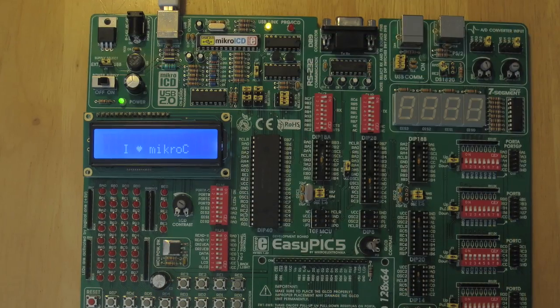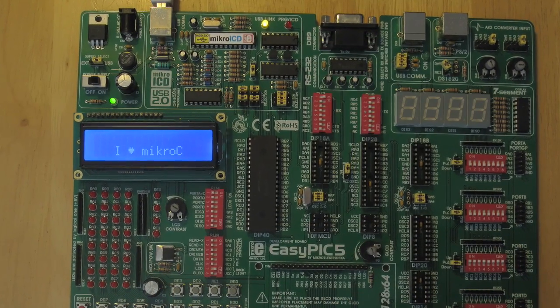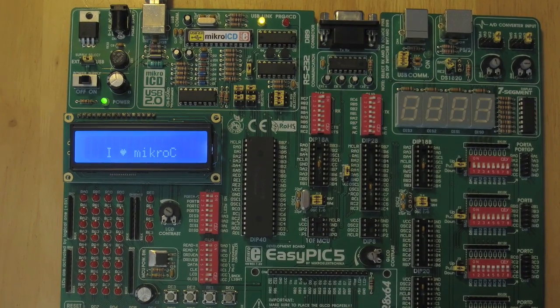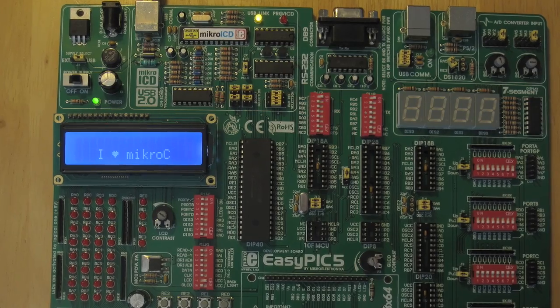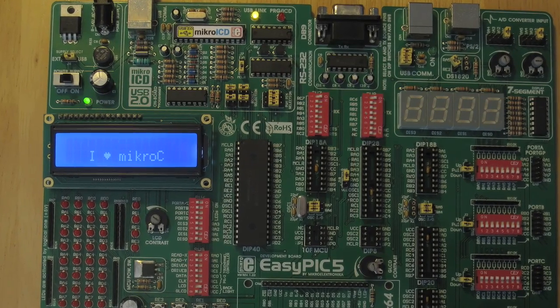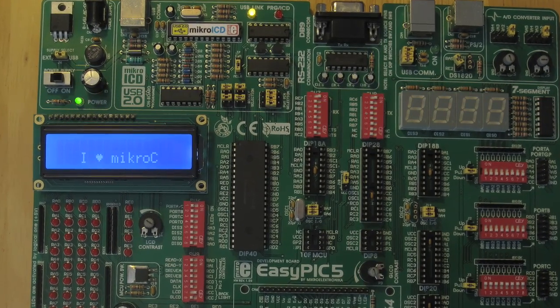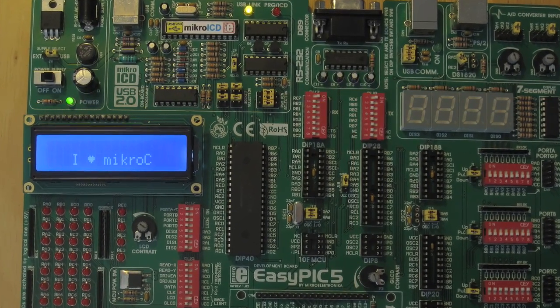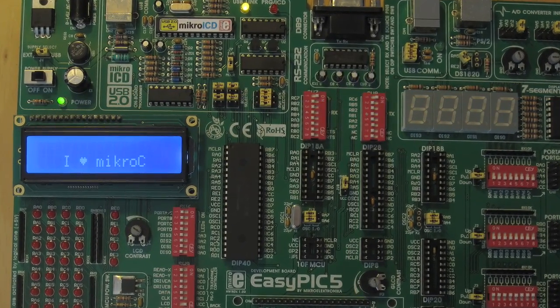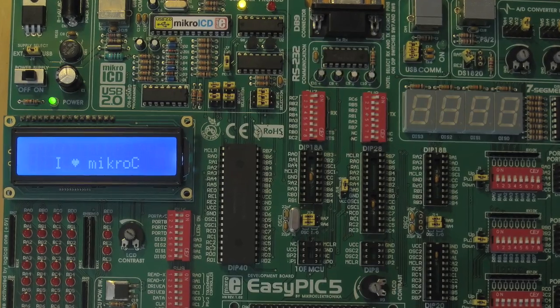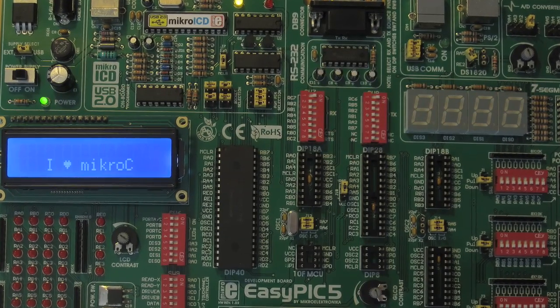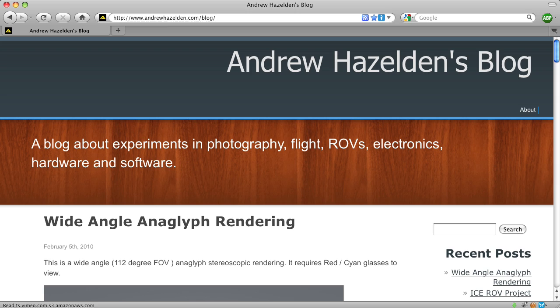For this project I'm using a microchip PIC 18F 4685 microcontroller connected to a Microelectronica EasyPIC development board. You can download the source code for this project from my blog at www.andrewhazelden.com.